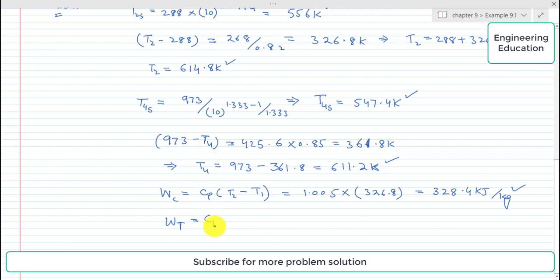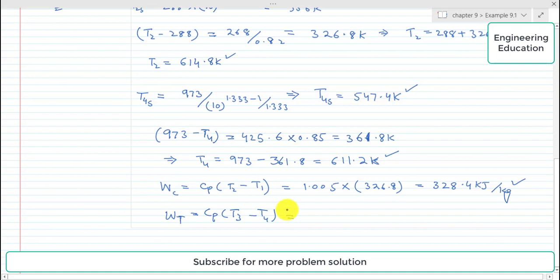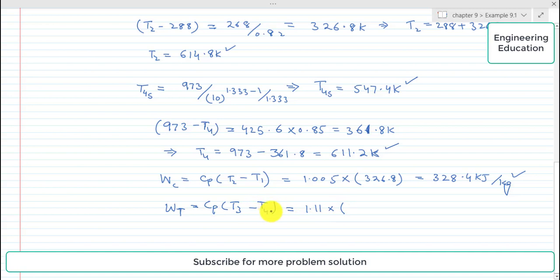Turbine work equals CP times (T3 minus T4). For the expansion side, CP equals 1.11 kJ/kg·K, and the temperature difference T3 minus T4 is 361.8 K. Simplifying, turbine work equals 1.11 times 361.8, which gives 401.6 kJ/kg.